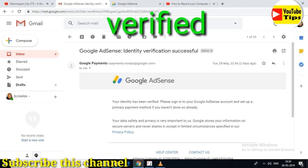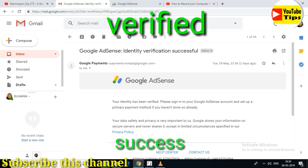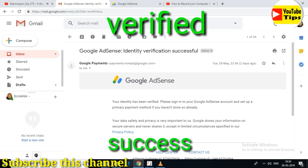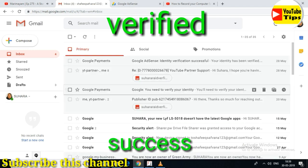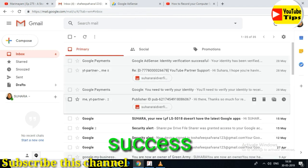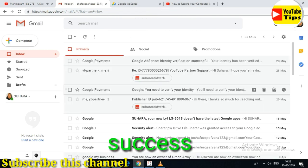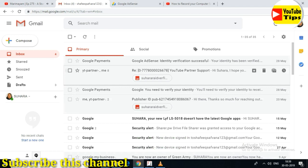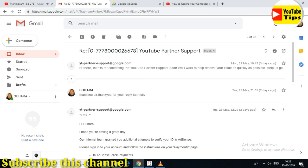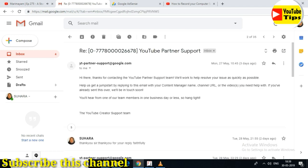Yes, Google. Your identity has been verified. It is very close to the day. It was very easy for us. In 24 hours, people are able to get the email. You are identified.